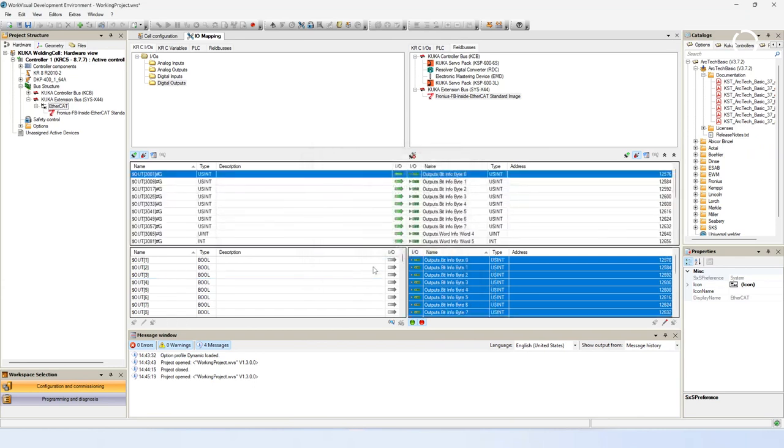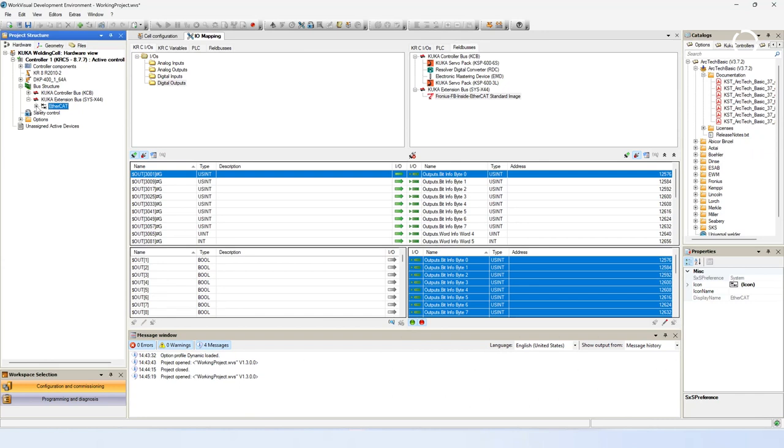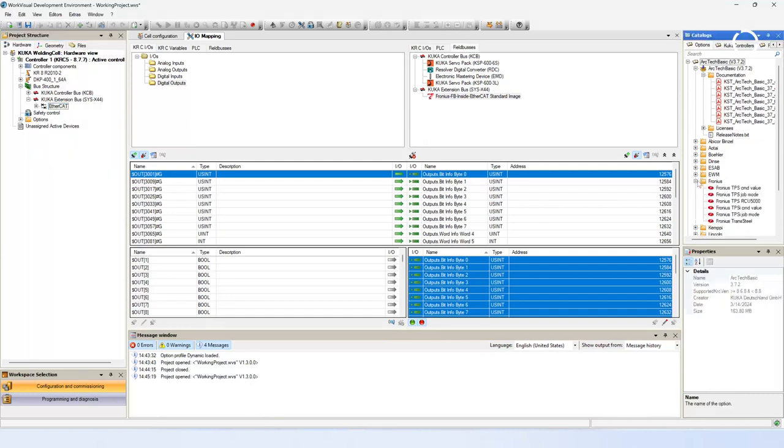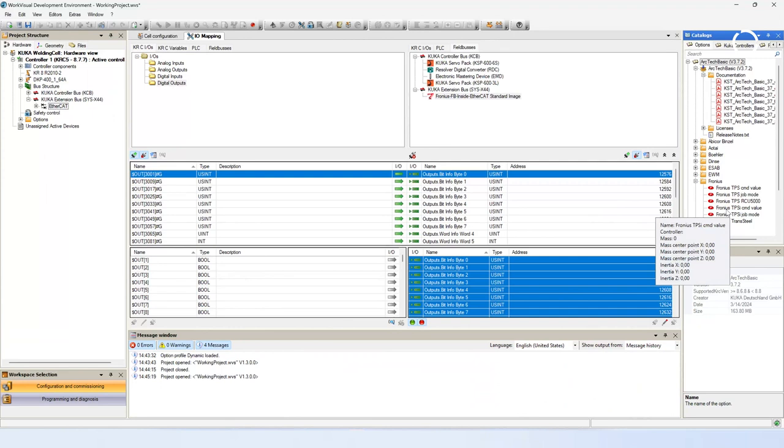Now you are doing the configuration of the power source. On the right side of your screen you will find the catalogues. There is a tab with the options. These are the options which you downloaded at the beginning. It is extremely important that all necessary options are the same version as on the controller. You choose the power source which you want to commission. There are a lot of pre-configured power source catalogues. If there is no catalog for your specific power source, you can use the universal welder. In this example the Fronius TPSI job mode is chosen.